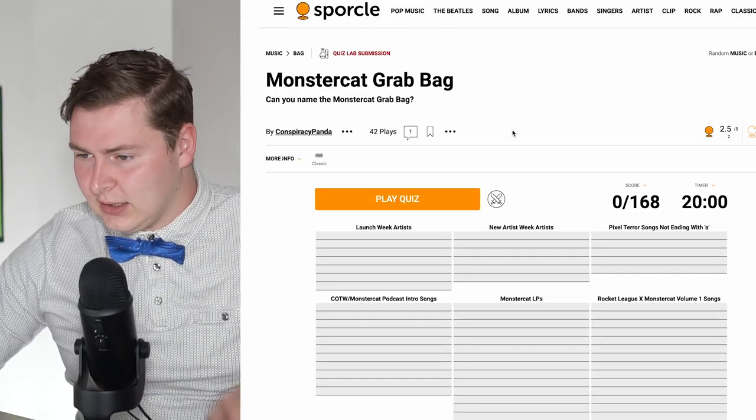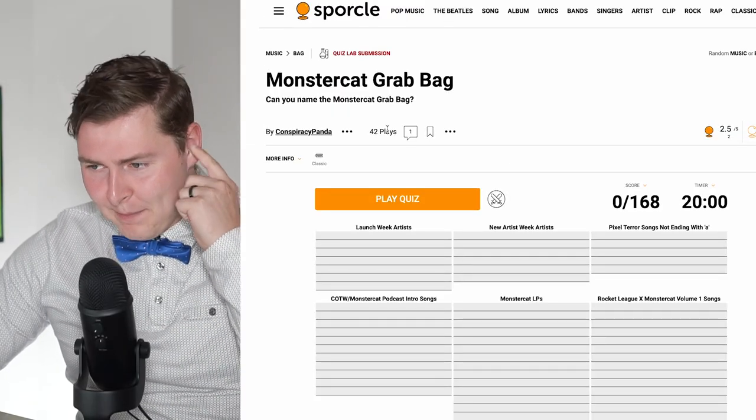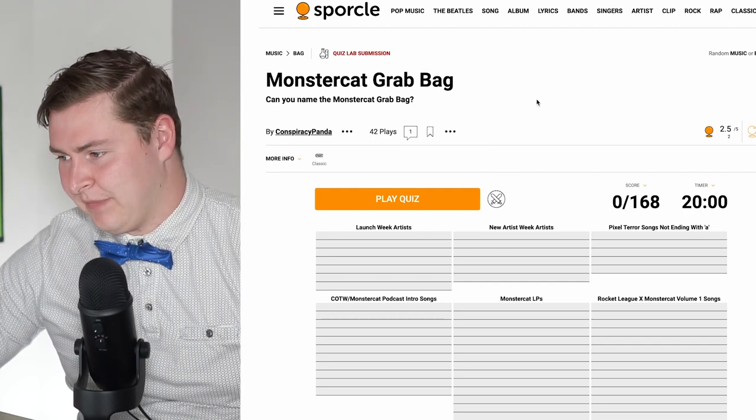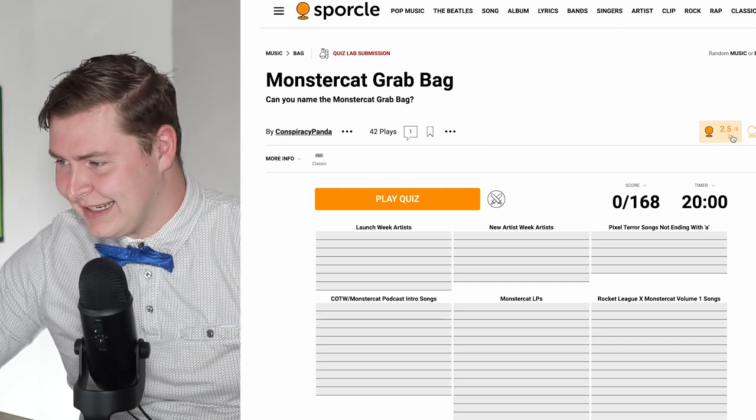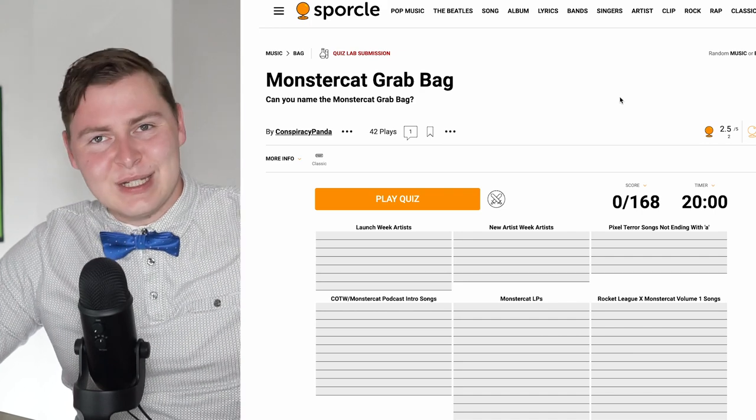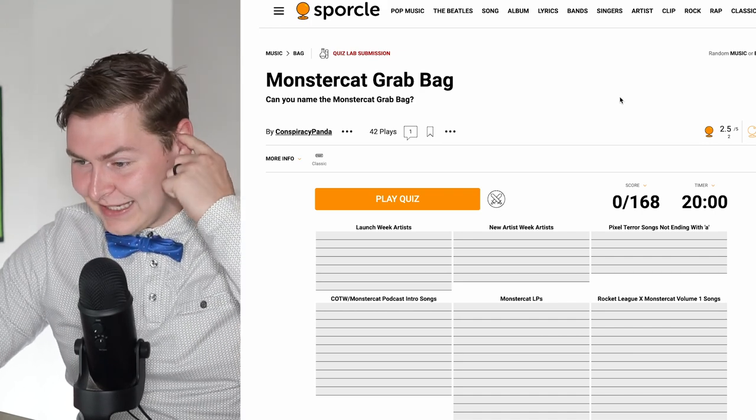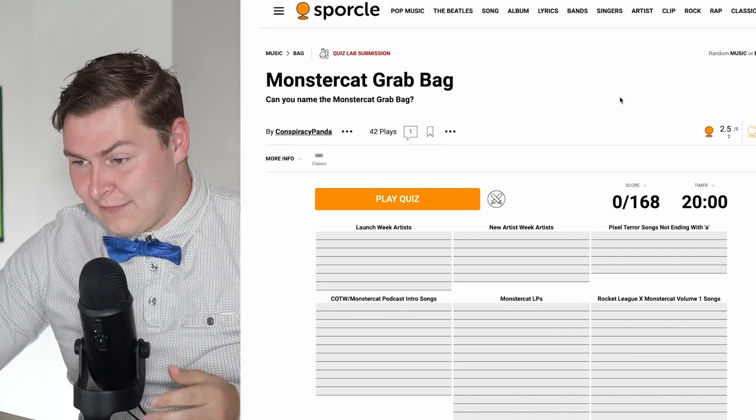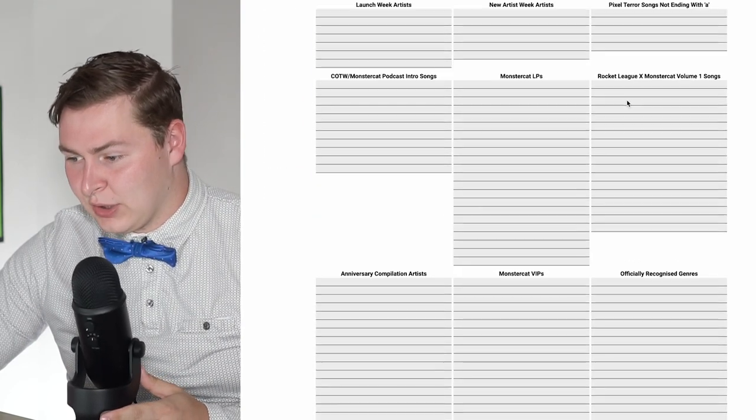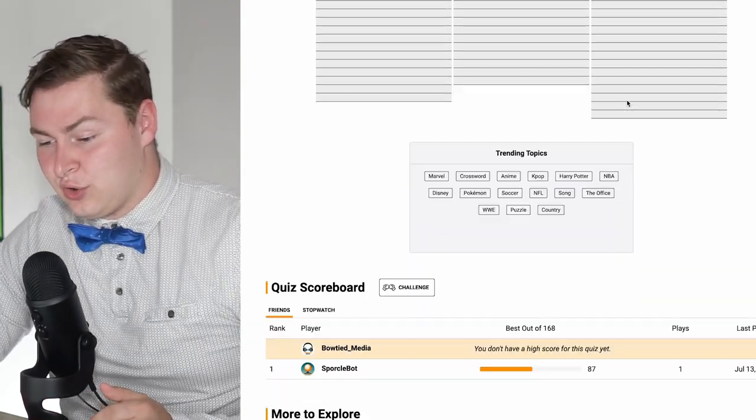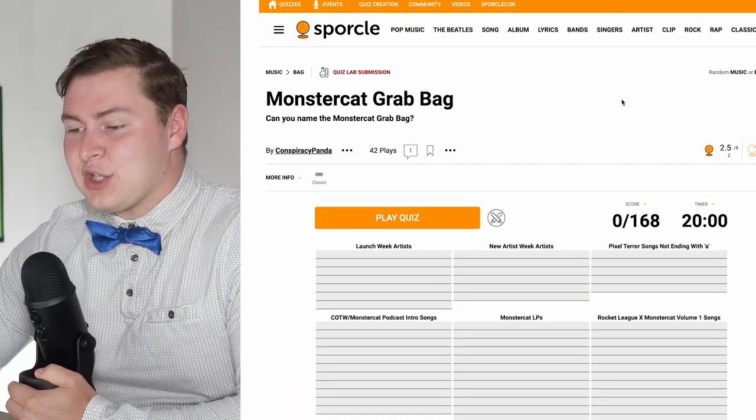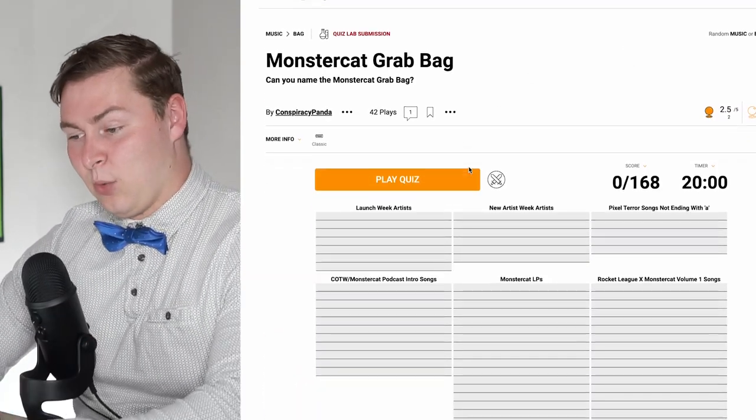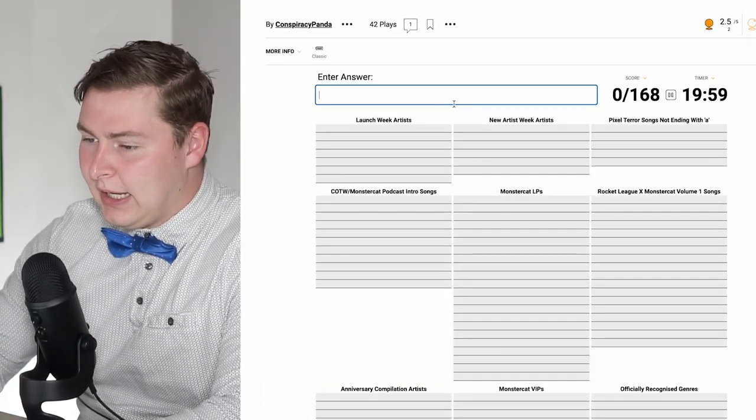But I've found this new Monstercat grab bag trivia by Conspiracy Panda. So thanks, Conspiracy Panda. I'm excited for it. I've looked really quickly at the questions, but I didn't want to look at it too long to try to cheat. We've got 20 minutes on the clock to get a bunch of things, so we're just going to go for it.